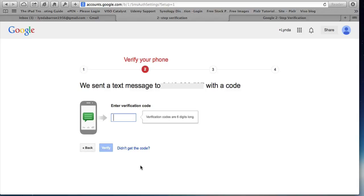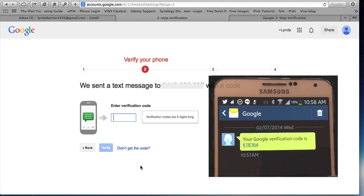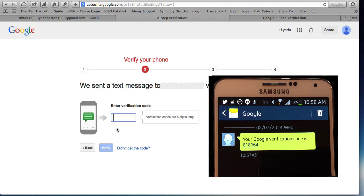And now with your phone, now you can hear that that was the text message that just was sent to me and put in the code that was sent to you.